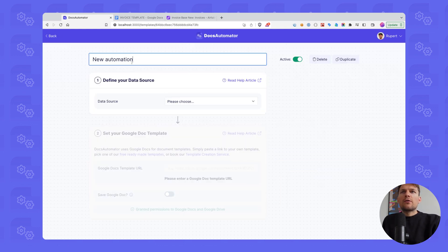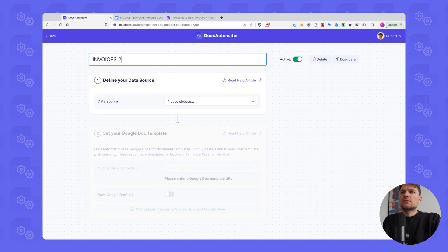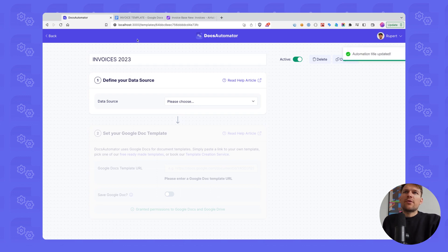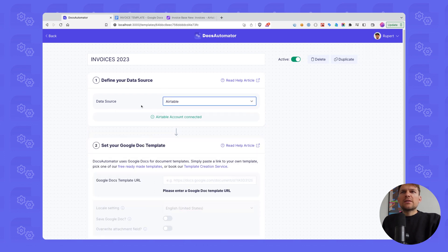I click on new automation. What we want to do today is we want to automate invoices. So I call this invoices 2023. We want to use Airtable, so as a data source, we are selecting Airtable here.